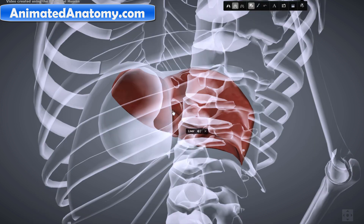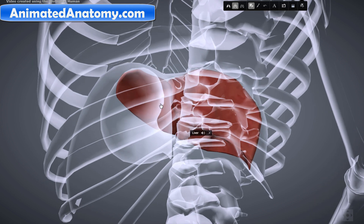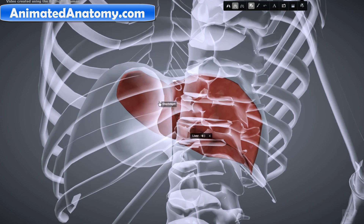The liver is a reddish-brown triangular organ with four lobes of unequal size and shape. I'll explain the lobes in more detail shortly. Quickly: you have the caudate lobe, the left lobe, the quadrate lobe, and the right lobe — I'll explain their borders and everything later.